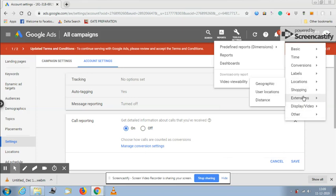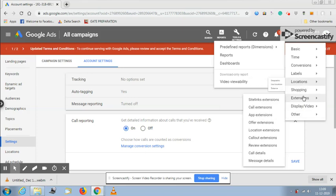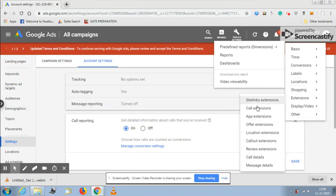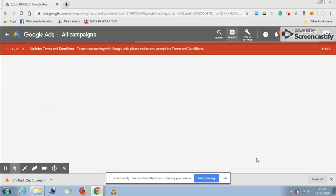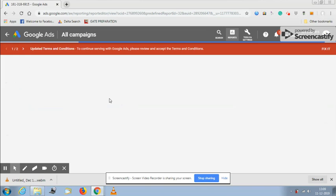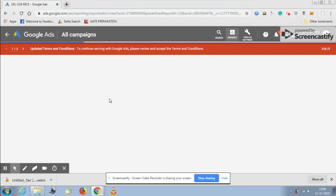You can click on extensions and you will see two options: call extensions and call details. If we click on call details, we will see the list of data showing how many calls you are getting through Google Ads and how much duration they tracked with your business.